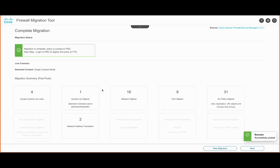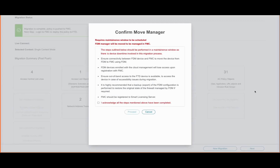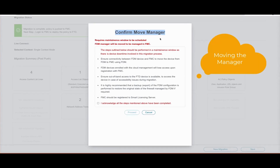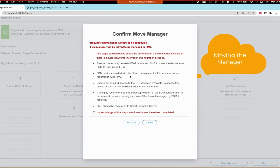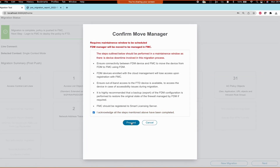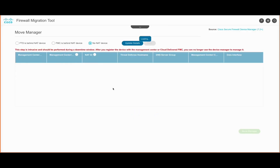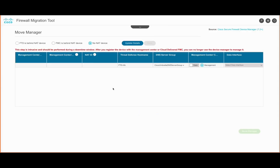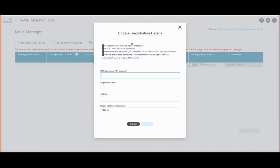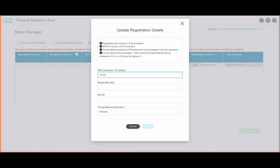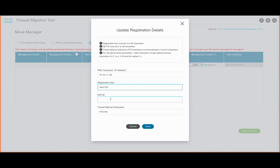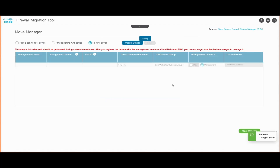Once the push is complete, we can begin the process of moving the manager. This process requires a maintenance window as there will be device downtime involved. There should be connectivity between the FTD and FMC, and it is highly recommended that a backup of the FTD configuration is taken. In the Move Manager section, we provide details of the FMC such as its hostname, registration key, and the FTD hostname to which the FTD needs to be added. Once done, the FMC will be listed under the management center section and we can proceed with the Move Manager step.